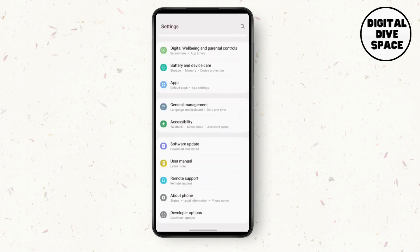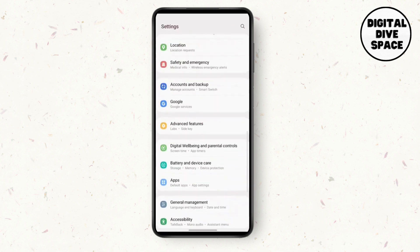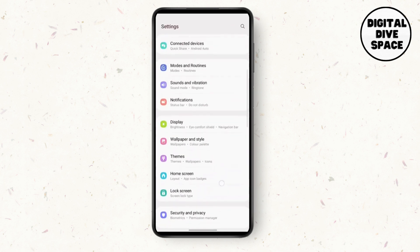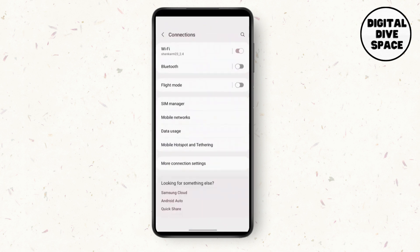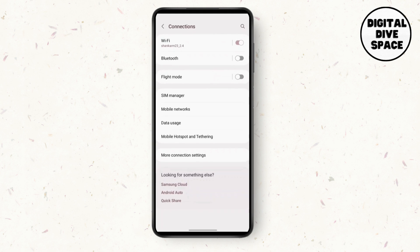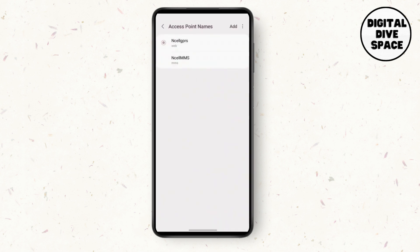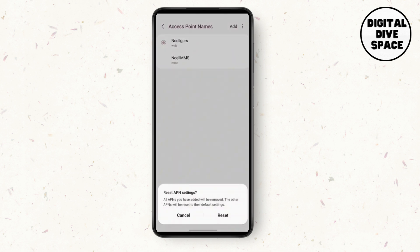Once you've got into connections, click on mobile networks. In the access point names, click on the three dots in the top right corner and reset the APN settings.